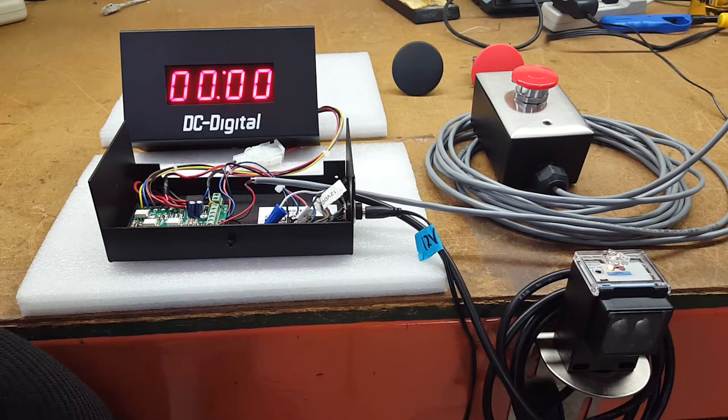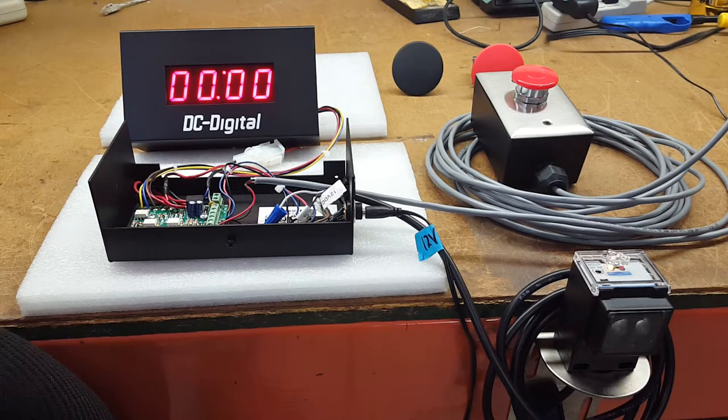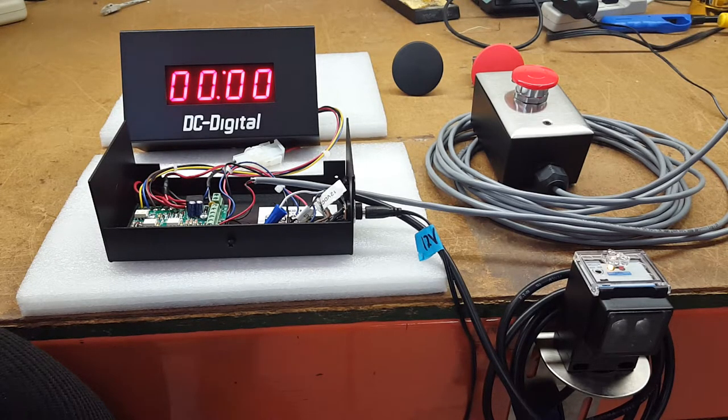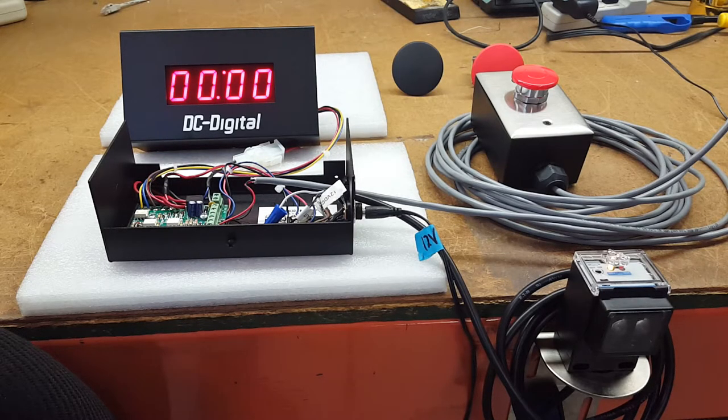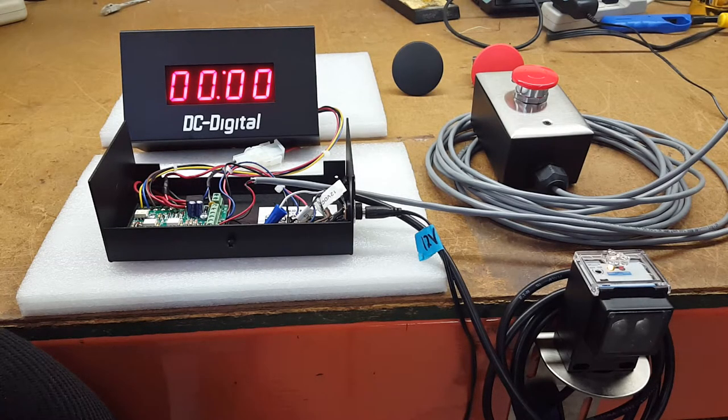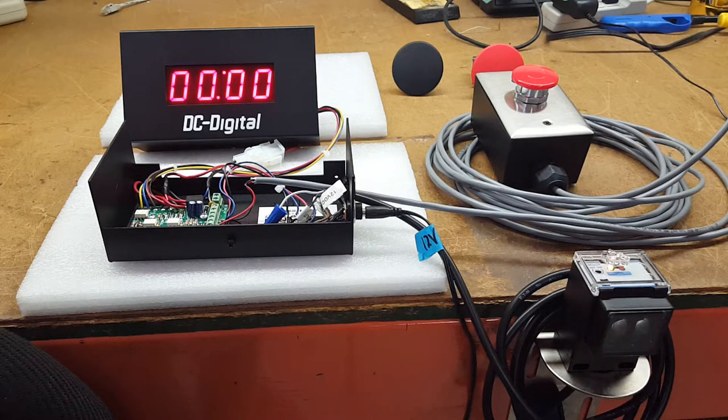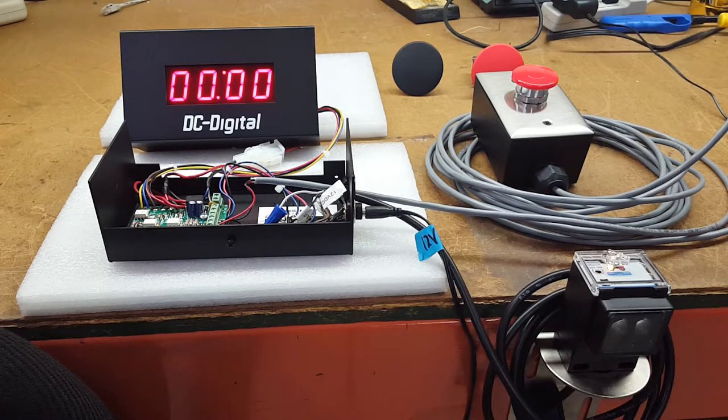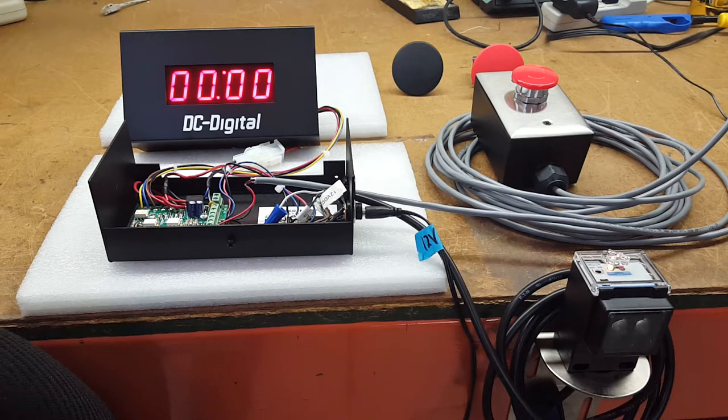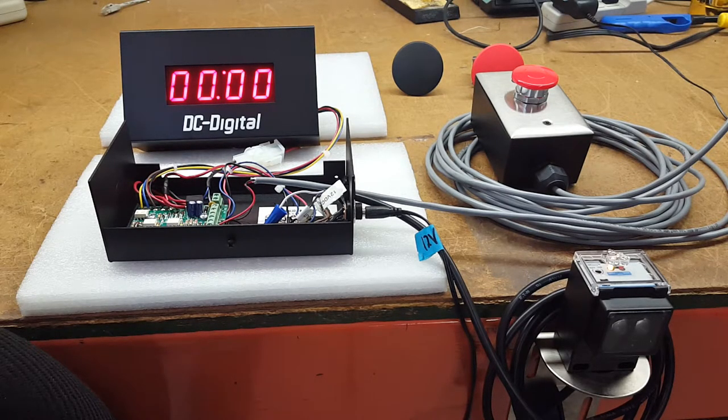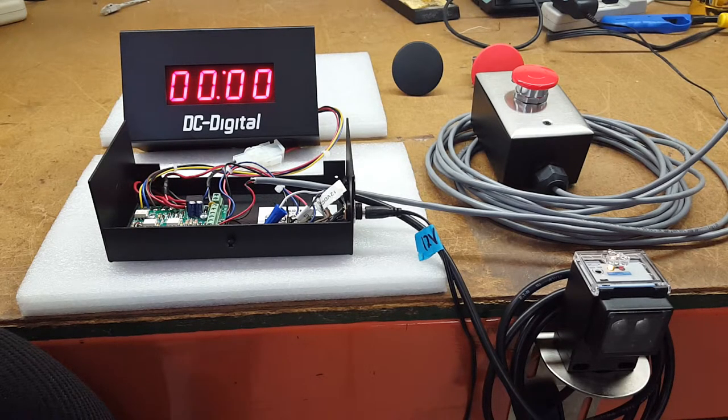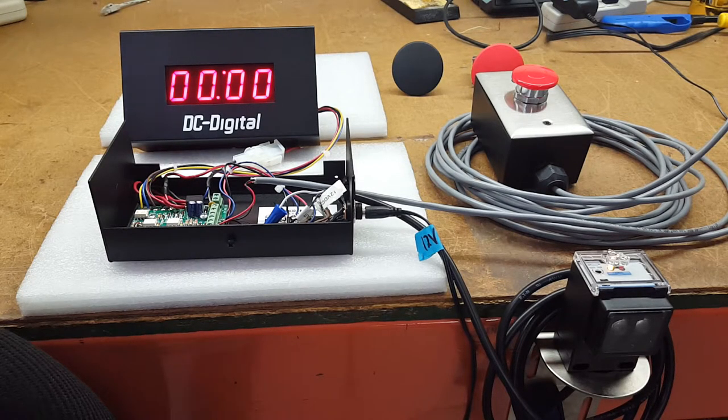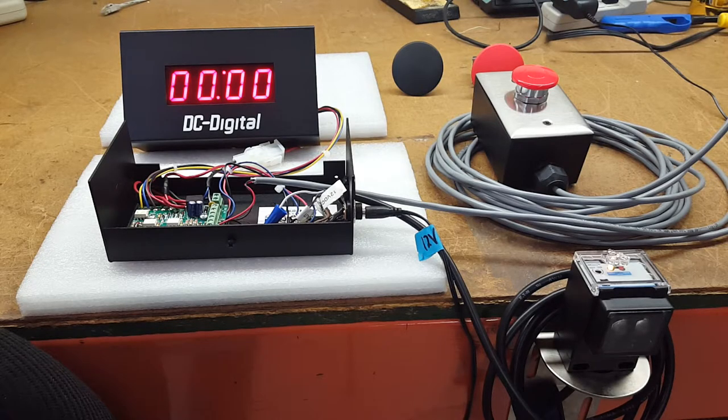So without further ado, I'm going to demonstrate how this operates, the connections and everything involved with setting it up. The diffused reflective sensor is pretty generic and industrial, but we can supply other sensors that could be at further distance.